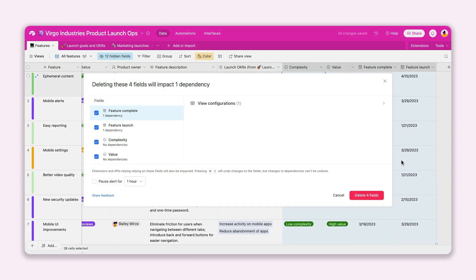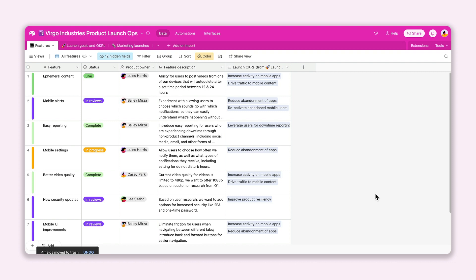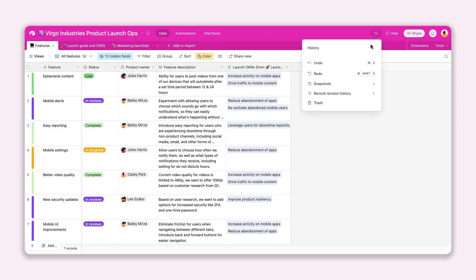If you have a ton of fields your team no longer uses, all it takes is just one action to get rid of them. No need to spend time manually deleting them one by one. You can also quickly undo this action if you change your mind.